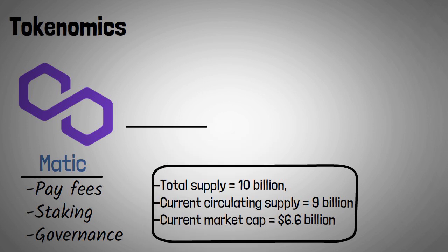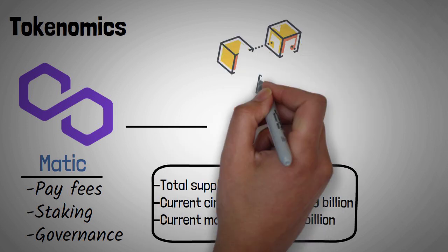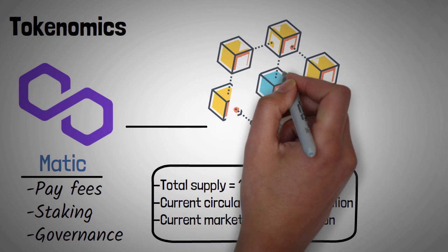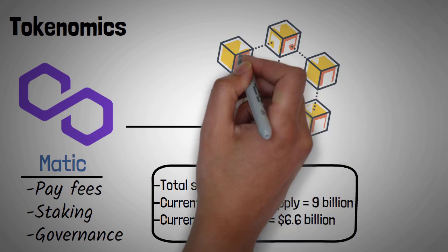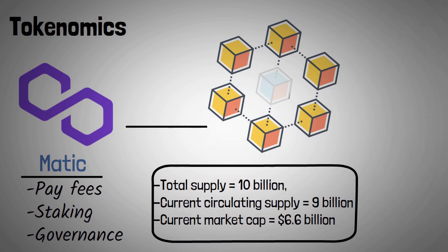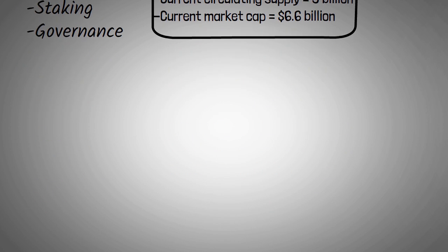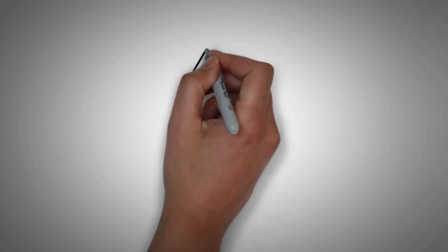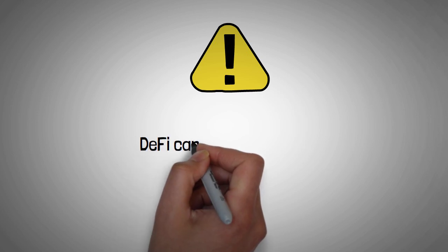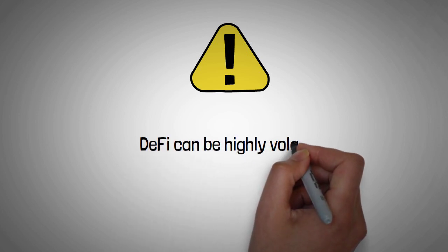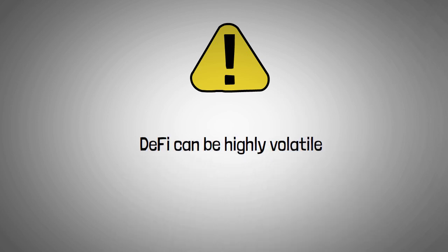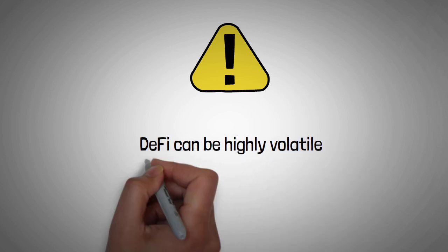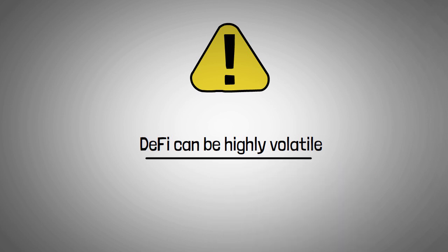To be honest, low fees and near-instant transactions make the Polygon network an excellent way to gain some real-world experience trying out DeFi protocols. Remember that DeFi can be highly volatile. So start small and don't invest more than you can afford to lose, especially as a beginner.